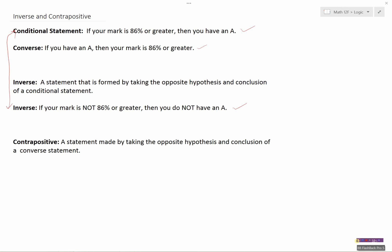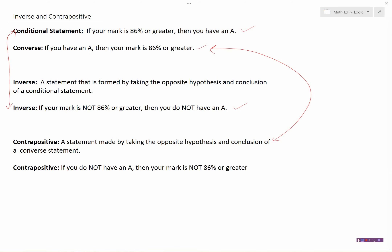Finally, the contrapositive is a statement made by taking the opposite hypothesis and conclusion of a converse statement. So the converse was: if you have an A, then your mark is 86% or greater. The contrapositive would be: if you do not have an A, then your mark is not 86% or greater.